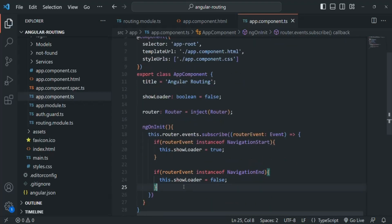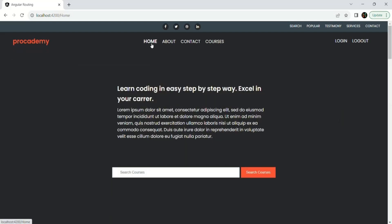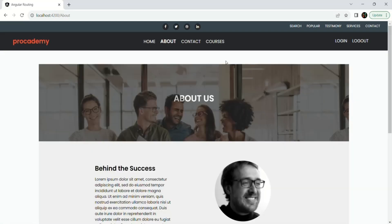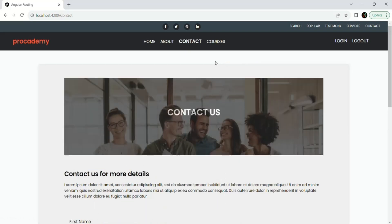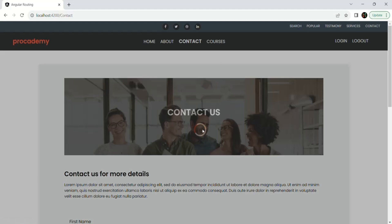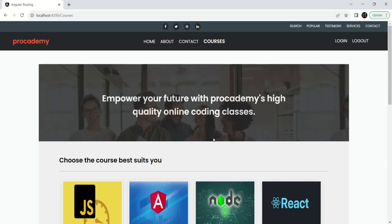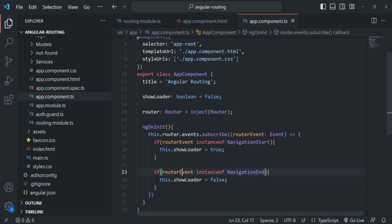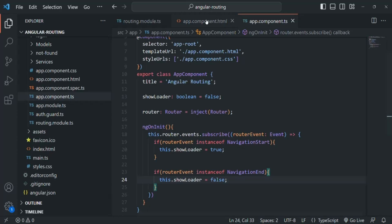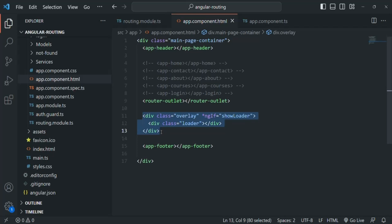Let's save the changes and go to the web page. When we move to home page, the NavigationStart and NavigationEnd events happened so quickly we were not able to see the loading indicator. Same for about and contact pages. But when we go to the courses page, the NavigationStart event happens and we can see the loading indicator. After five seconds when the data is completely loaded, the NavigationEnd event happens and the loading indicator is removed and the view of that route is displayed.